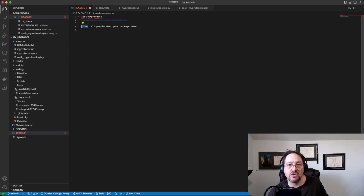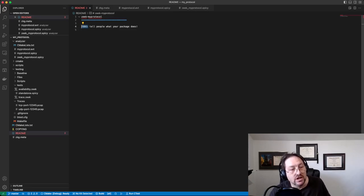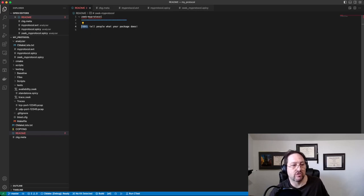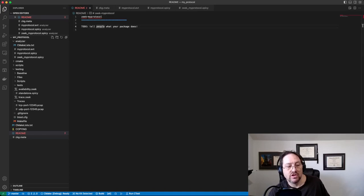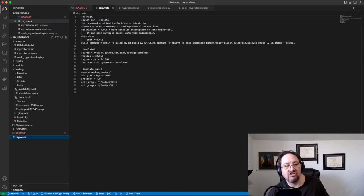So if you want to search for stuff that you have to change or fix or implement, search for TODO because they're all over the source code. For instance, you're going to want to put in here what your package does and so forth.